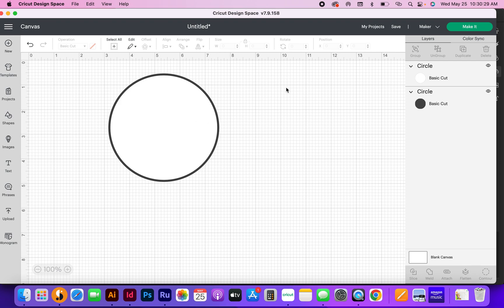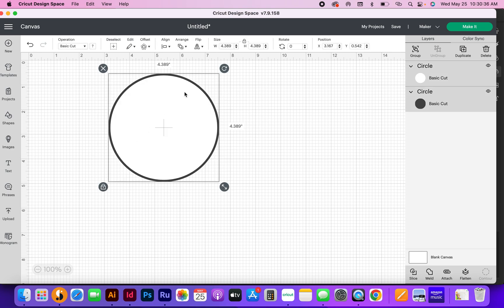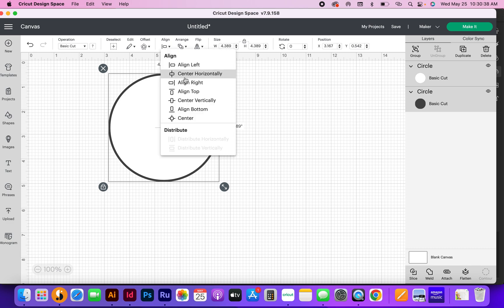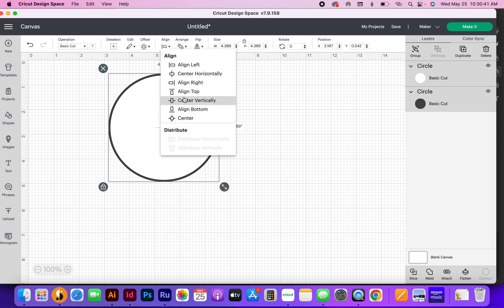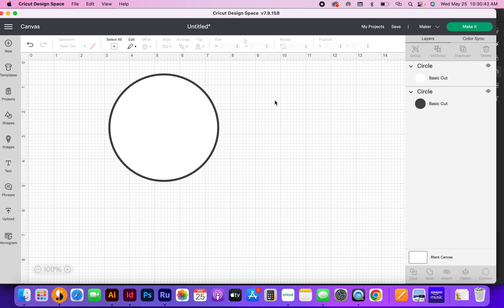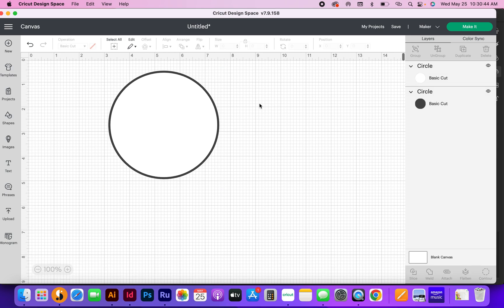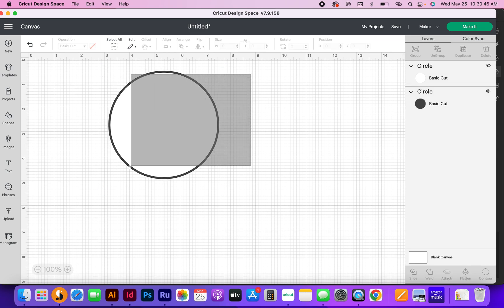Again, you can rubber band select, and all that means is that I'm going to select two things at once. I'm going to start clicking over here and then drag, and that selects everything. Then I'm going to do that again - center, center. That looks pretty good to me.